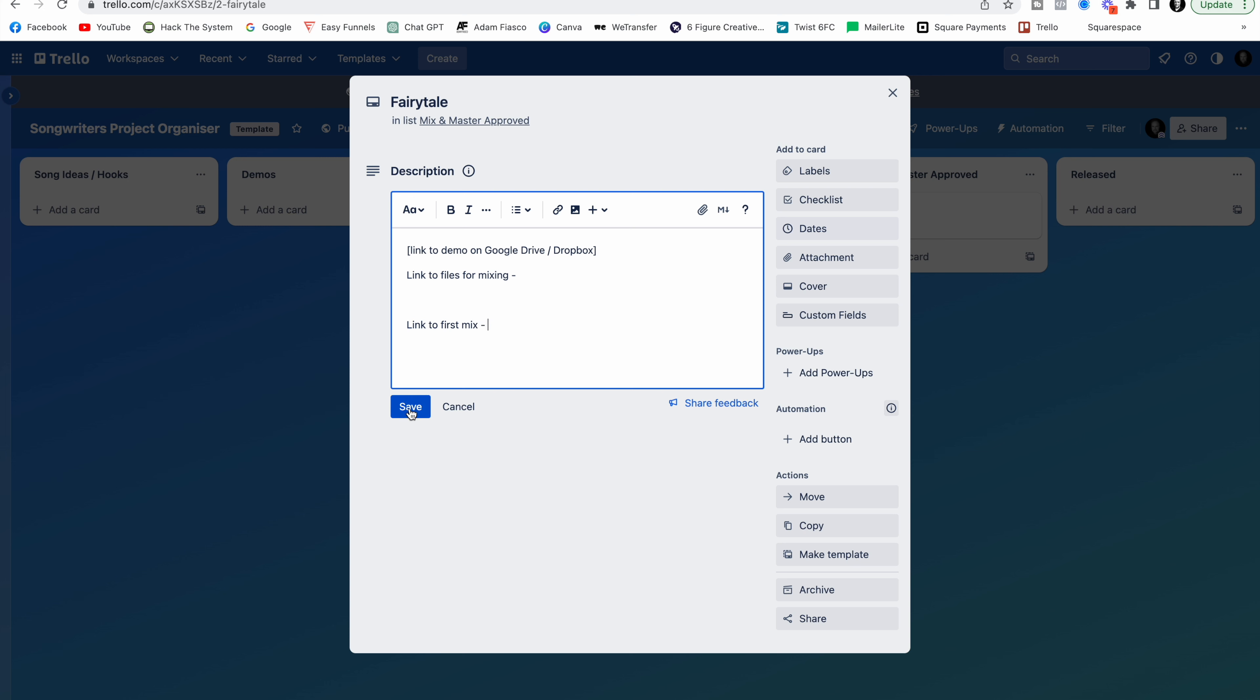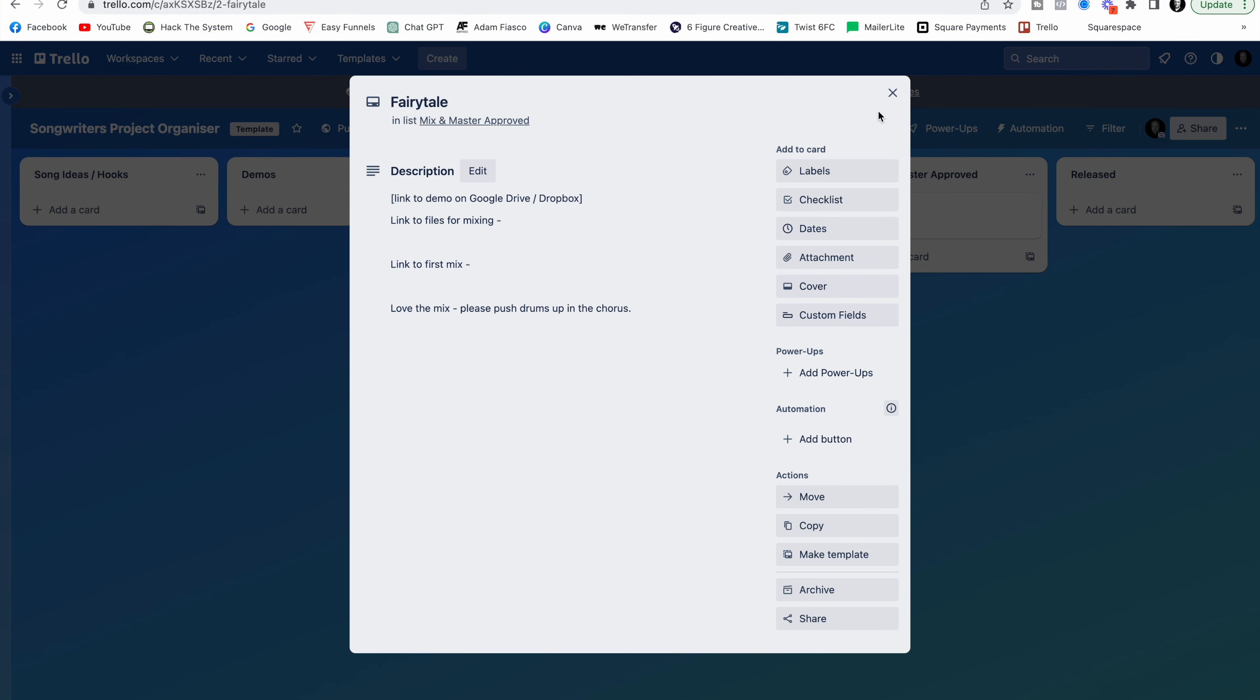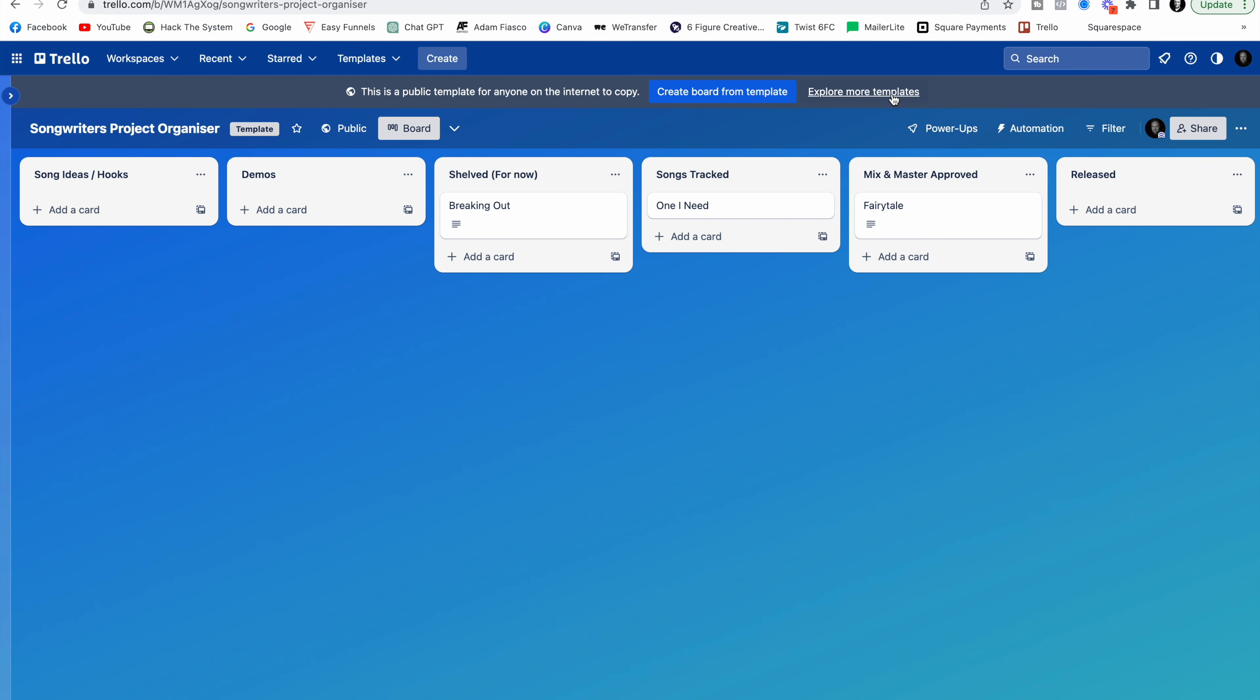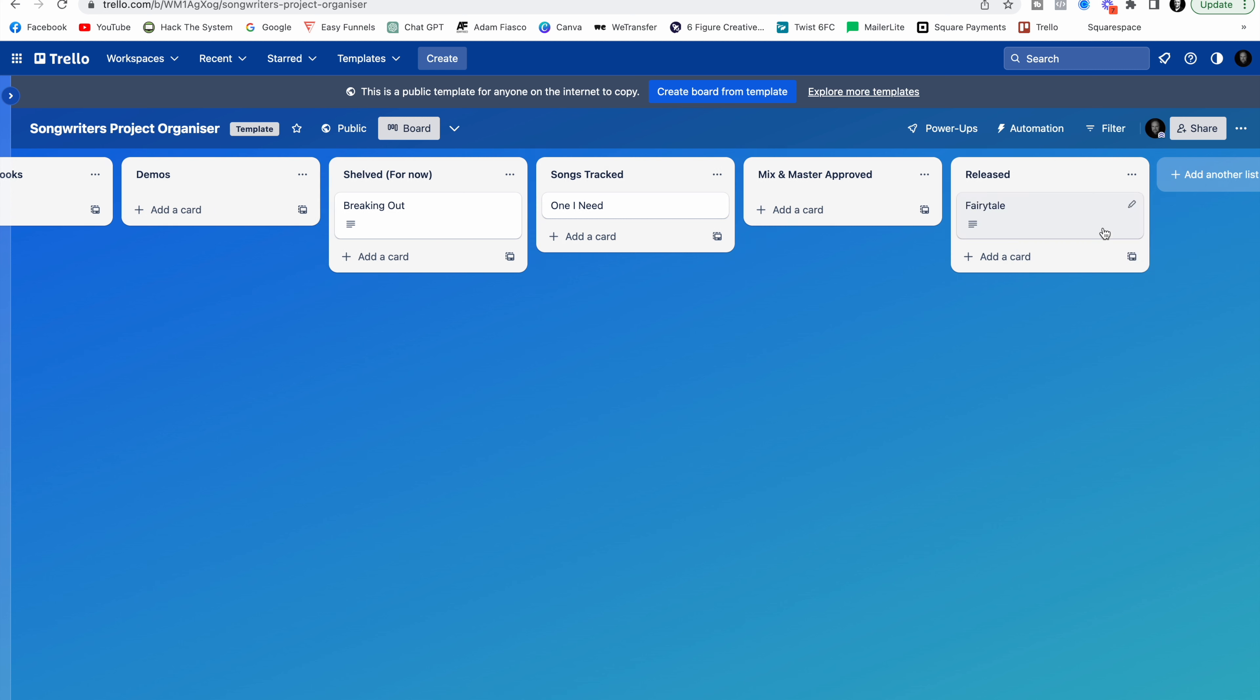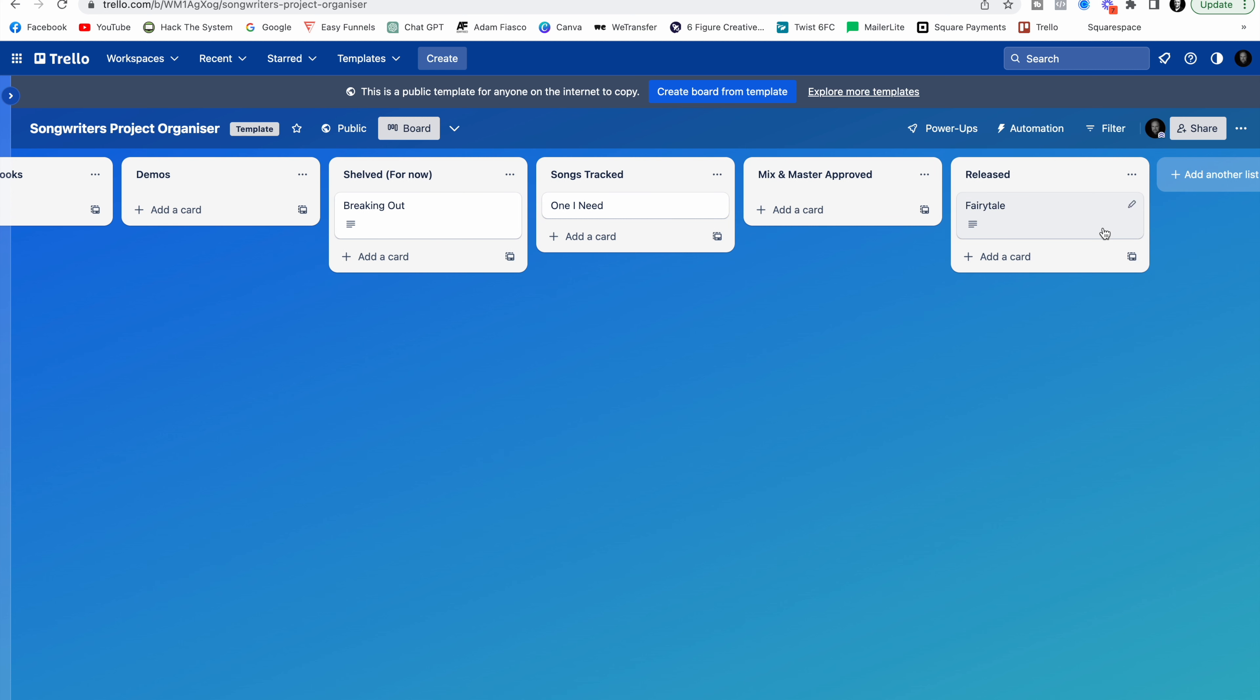Maybe you've got some notes at this point. Maybe you love the mix but you want the drums up. Love the mix. Please push drums up in the chorus. They can see that you have done that. And then they can do a revised version based on your feedback. And just keep going until you are happy with it. You can then decide the mix and master is approved. And then you might maybe go ahead and release it.